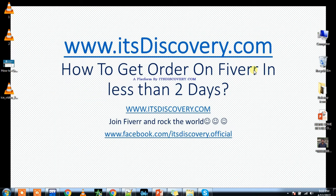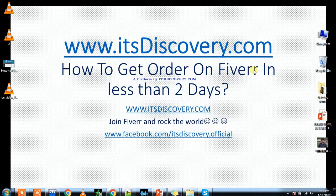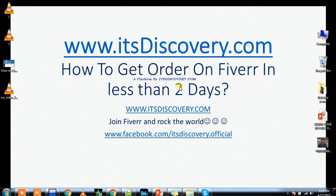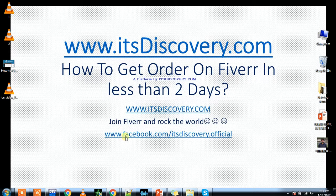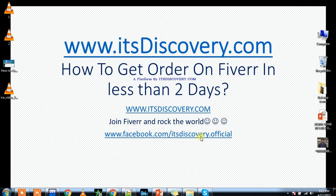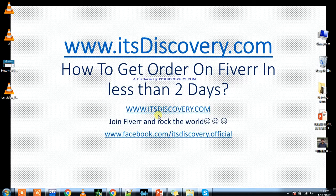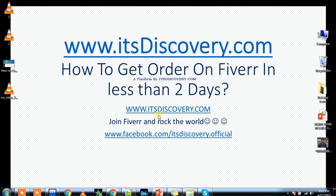So thank you for watching my video: how to get order on Fiverr in less than two days. If you have any questions, comment below or you can even ask me on my Facebook page, that is facebook.com/itsdiscovery.official, or you can also contact me via my website that is www.itsdiscovery.com. Thank you for watching.